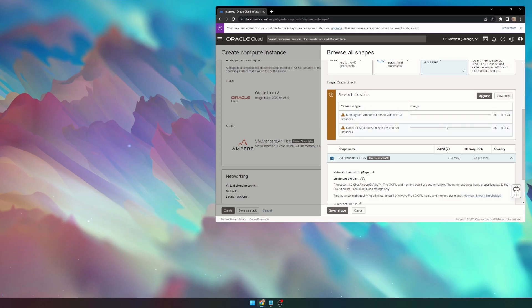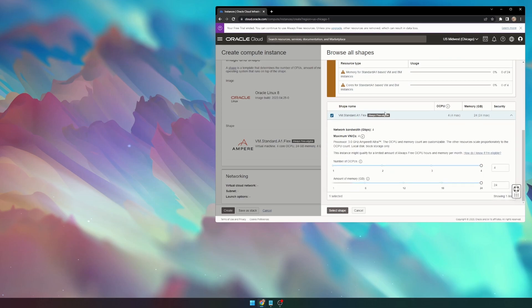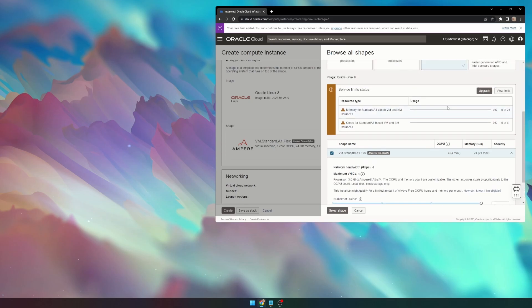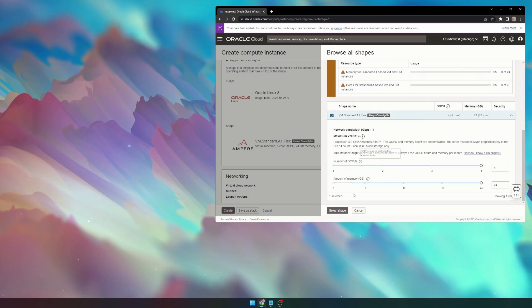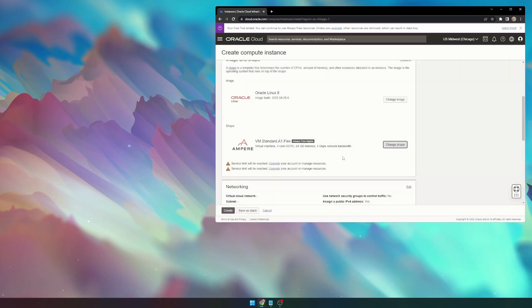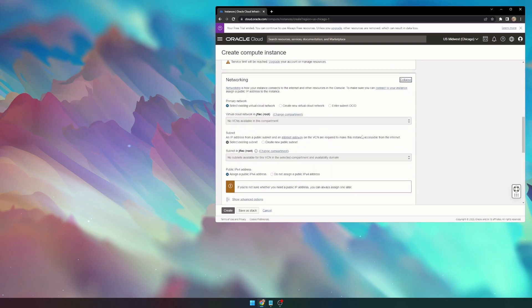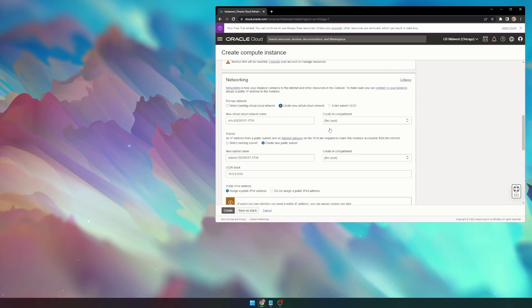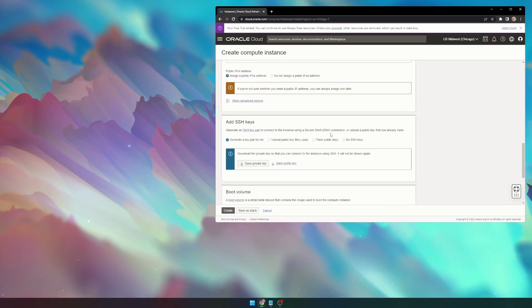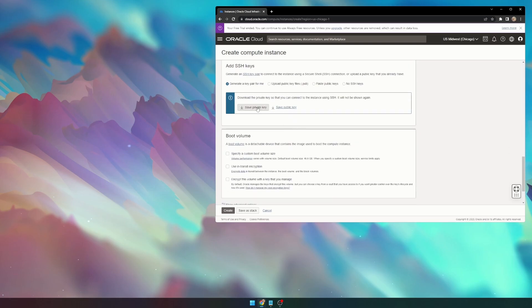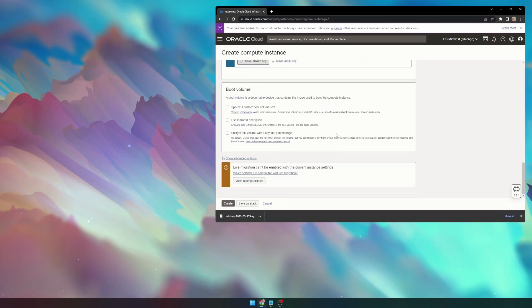Don't mind this. This is just because my free trial is over, but as long as you follow these steps and are always free-eligible, you will have no issue. We can select Shape, and then go to Networking, and select Create a New Virtual Cloud Network, Save our Private Key, and Create.